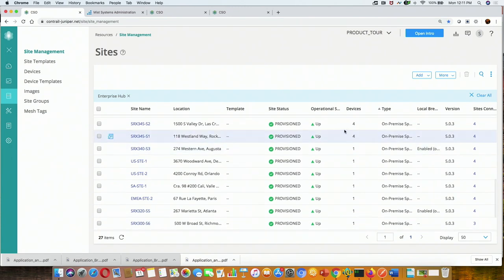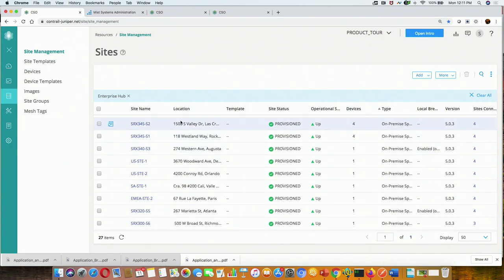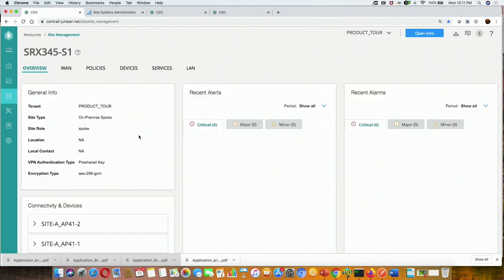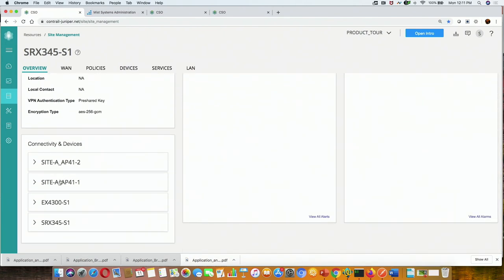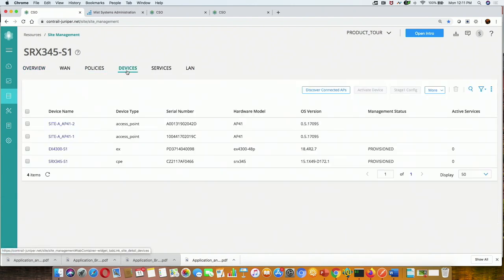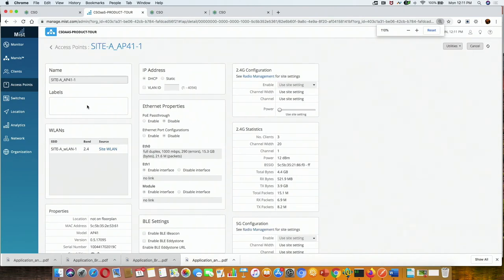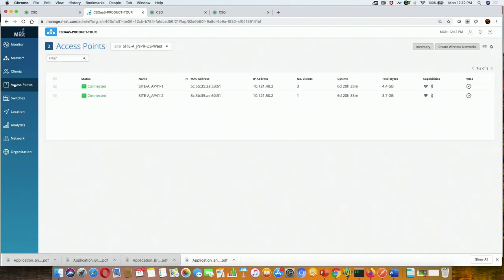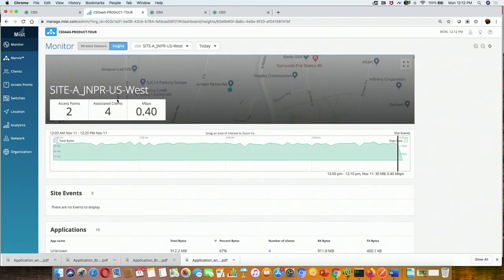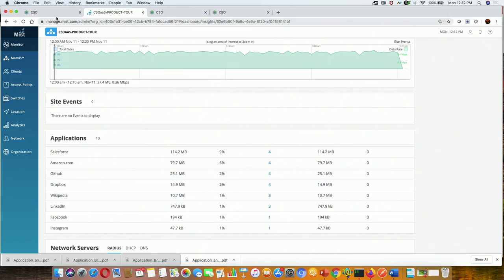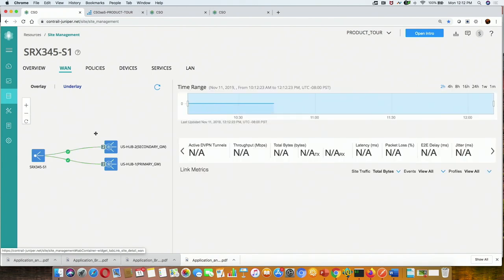Here we can see that some sites have four devices. If I click on one, we can see the associated devices — a couple of access points, one switch, and an EX device connected to an SRX 345. We can actually go in to configure the EX device, and then cross-launch the MIST portal, which automatically does context switching to that particular access point. So the EX and MIST work together seamlessly.